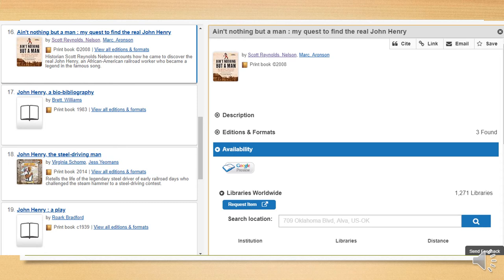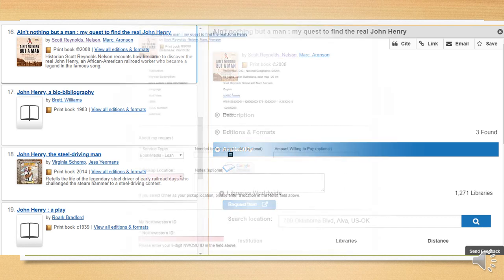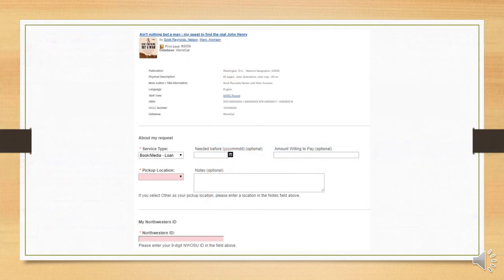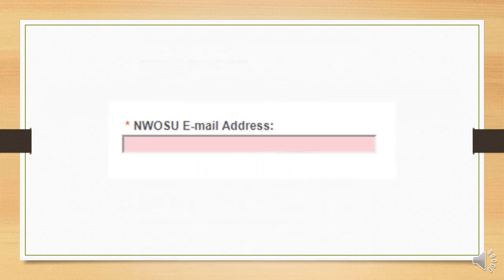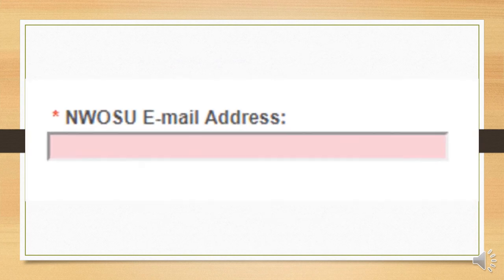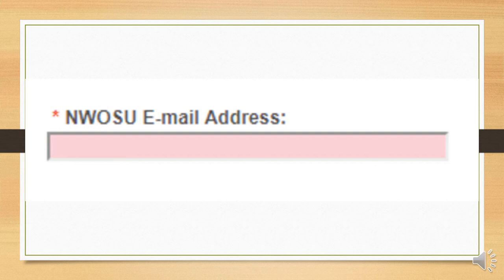But never mind that right now. As usual, you can click the book's title to bring up its details and you'll see this button. Click that button and it will bring up a form through which you can order the book from another library. You'll need your student ID number and you'll have to fill in some additional information as well, including your email address. Make sure you use your Northwestern email address and not a private one to make sure you get the resources you're requesting.